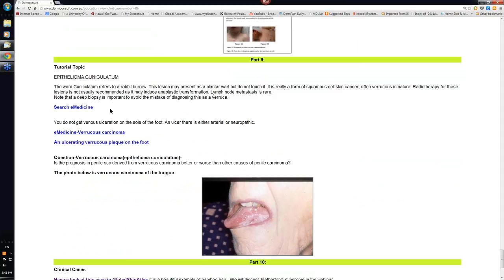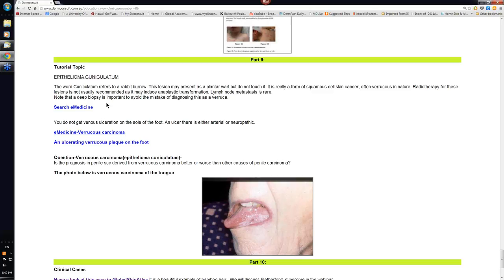The tutorial topic we said was Epithelioma Cuniculatum. It refers to a rabbit burrow. It presents as a plantar wart. It's really a form of squamous cell skin cancer, verrucous in nature. There's one little fact for a multiple choice: radiotherapy for these lesions is not usually recommended because it may induce anaplastic transformation. But lymph node metastasis is very rare. And you need to do a deep incisional biopsy into this because you need to see the base to be able to say that it isn't in fact a verruca.